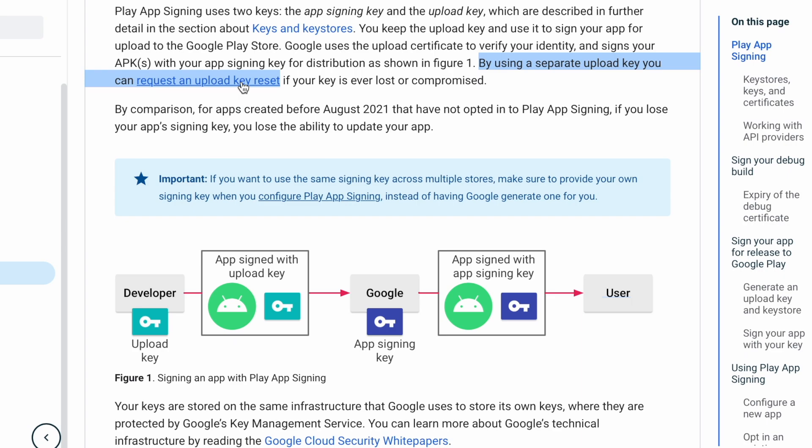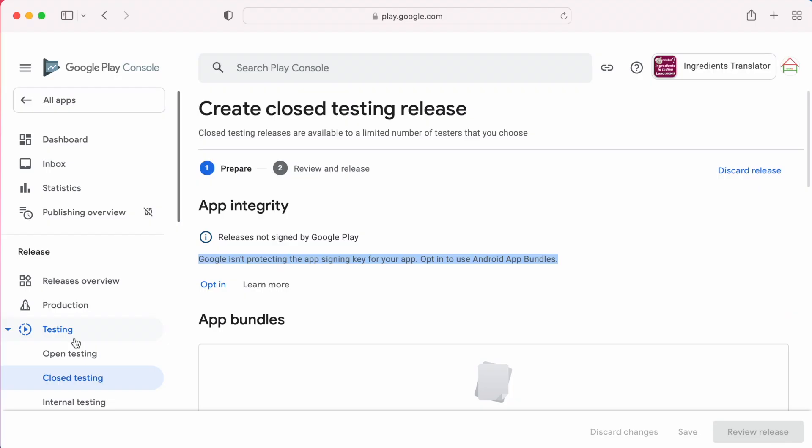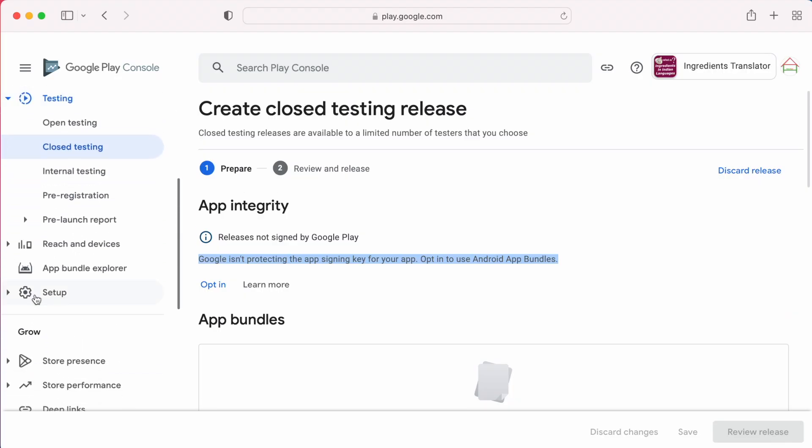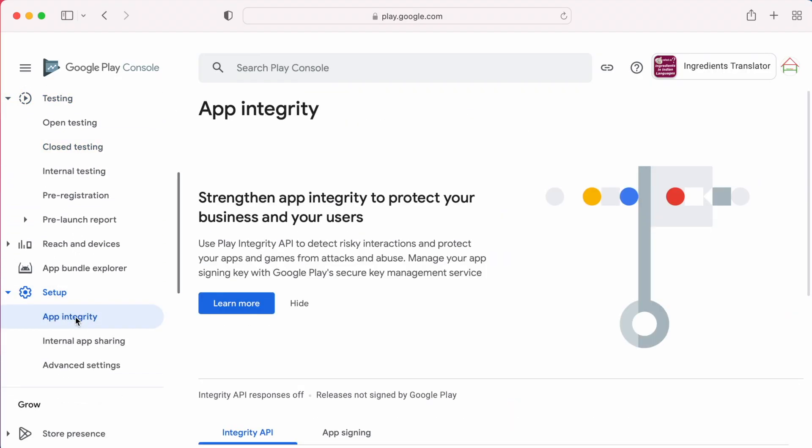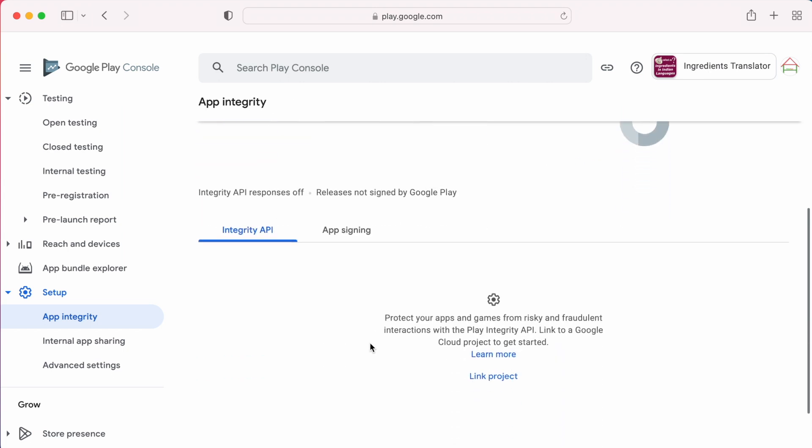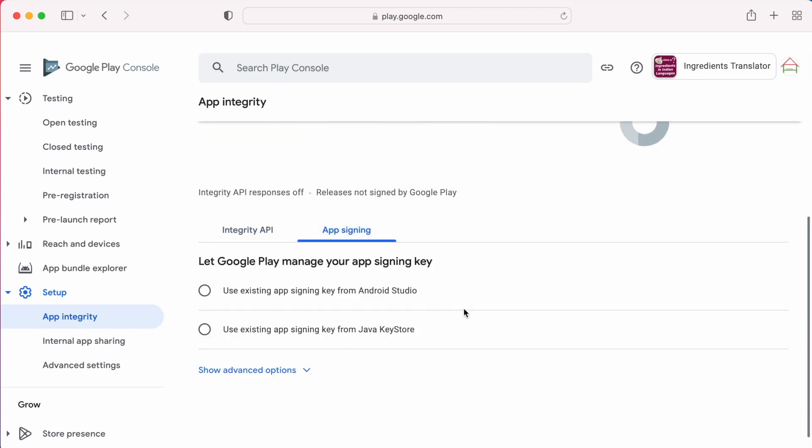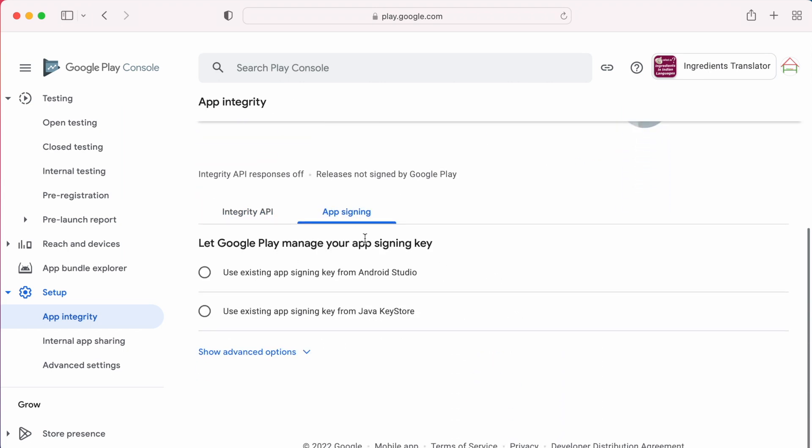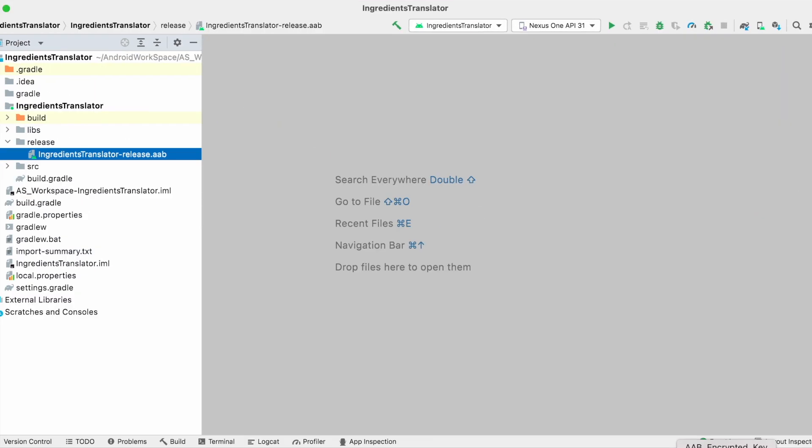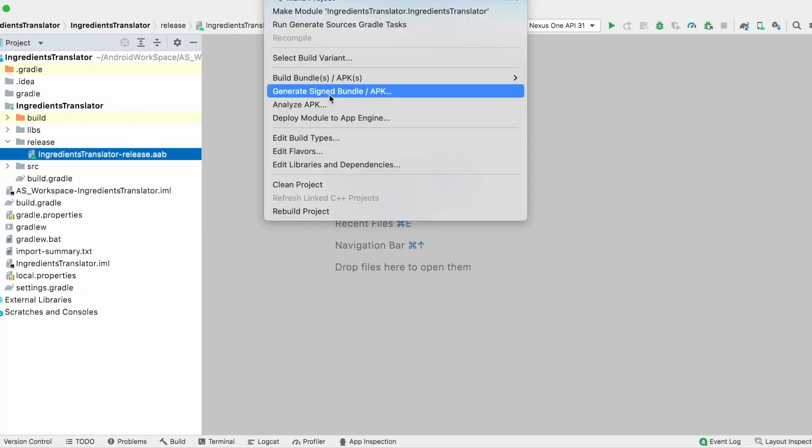Let's go to play console and configure play app signing. For this, go to setup, app integrity and select app signing. Here, you can see two options. First one is, use existing app signing key from Android studio.